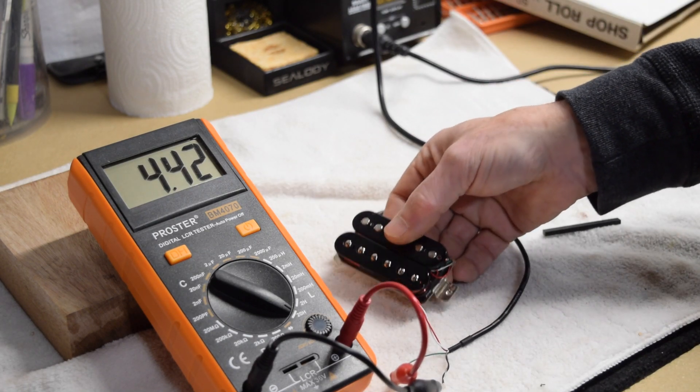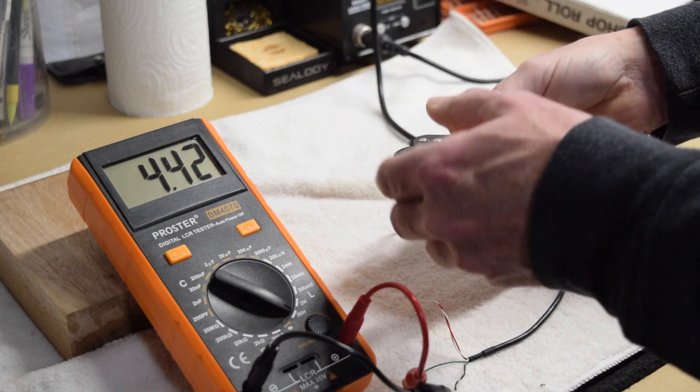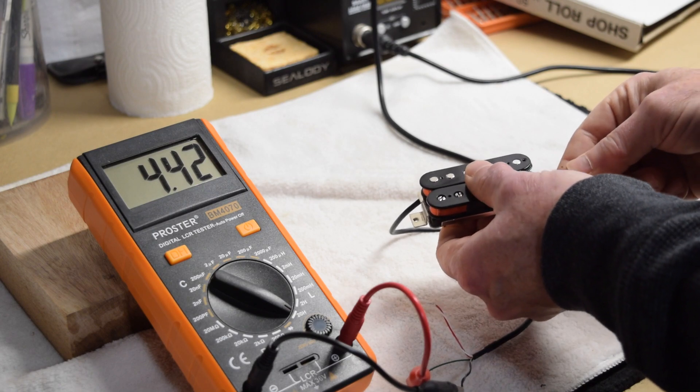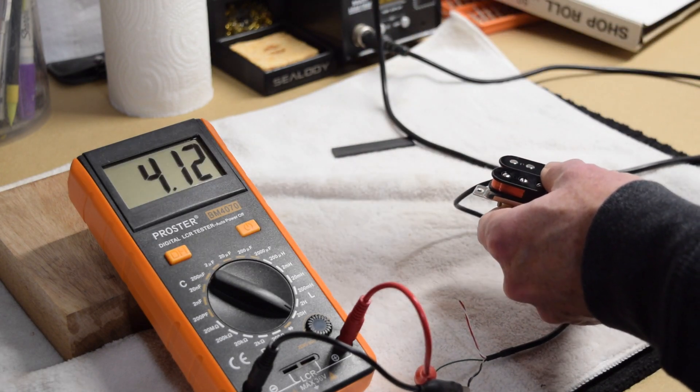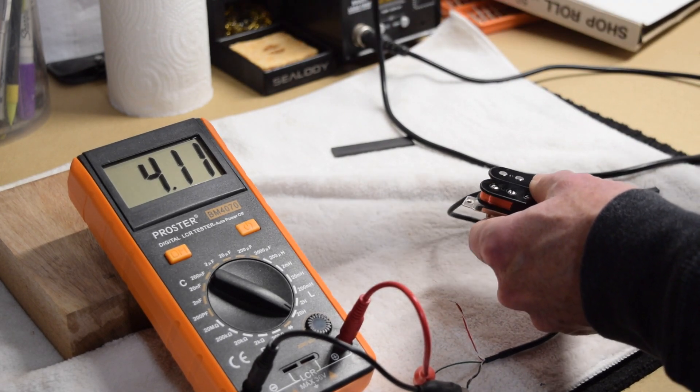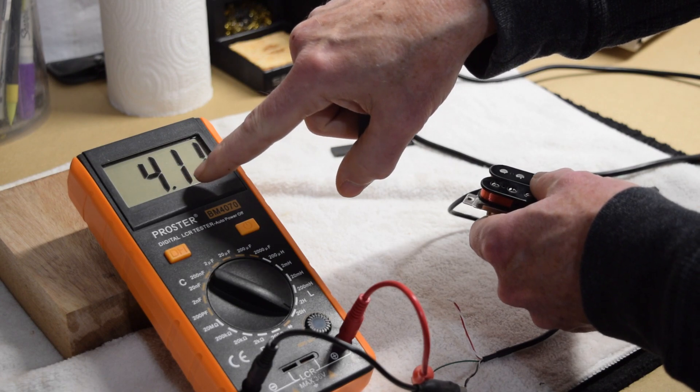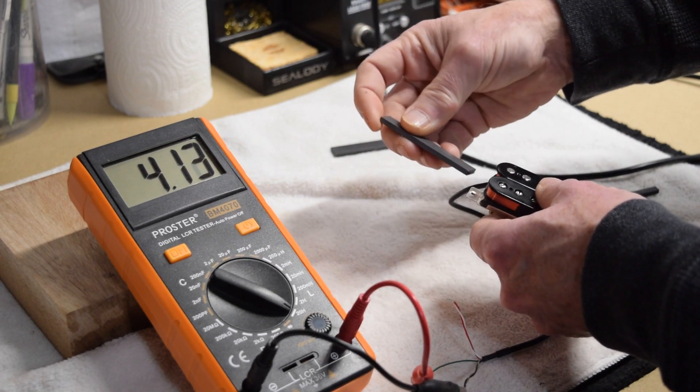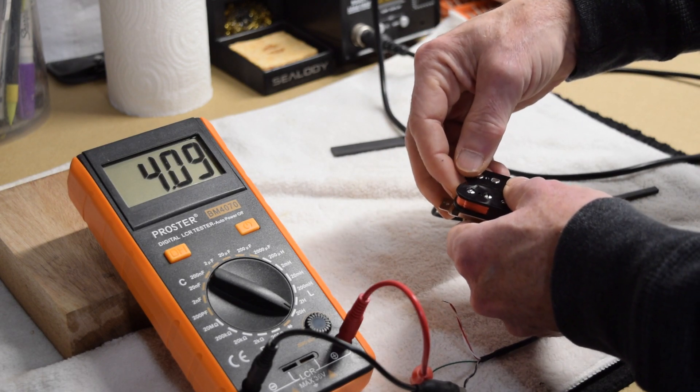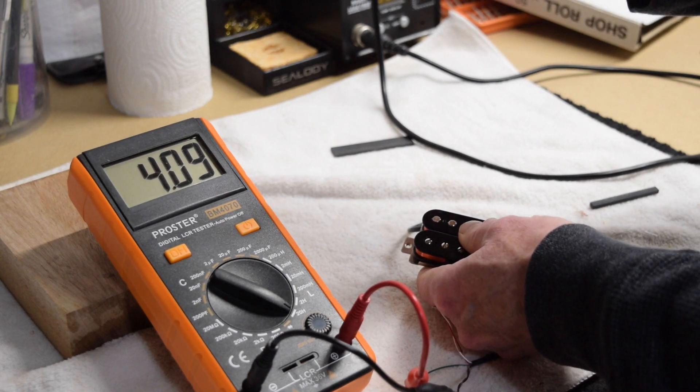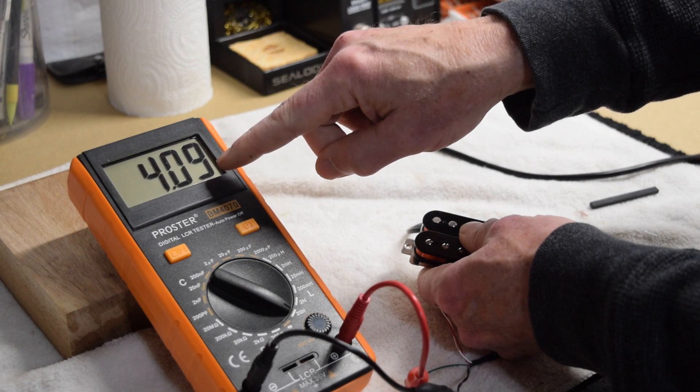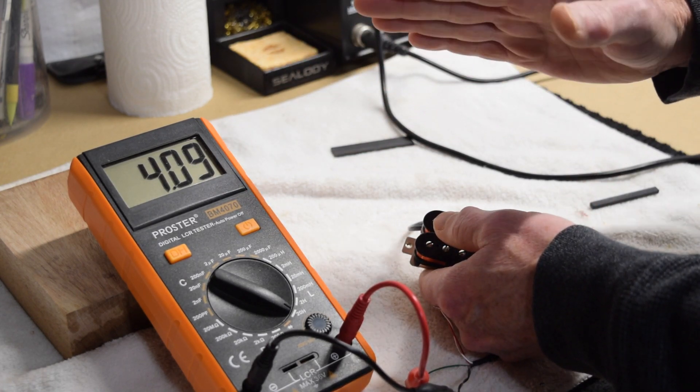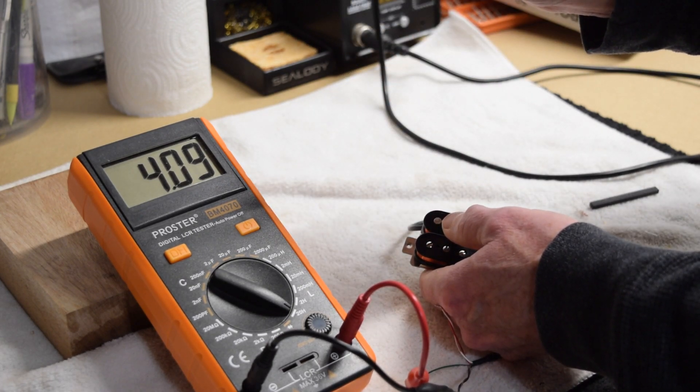Now to give you an idea of how the magnet will affect the inductance reading, what I'm going to do is I'm going to pop out this Alnico 5 magnet. And remember it was showing 4.43. Now here without the magnet, you can see it's dropped down to 4.11. When I install the ceramic magnet, it drops from that 4.43 down to 4.09. Since this number is a little bit smaller, the pickup is now going to sound a little bit brighter than it would have sounded with the Alnico 5 magnet in it.